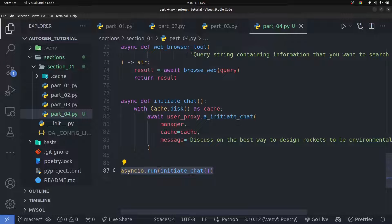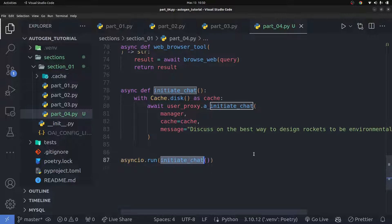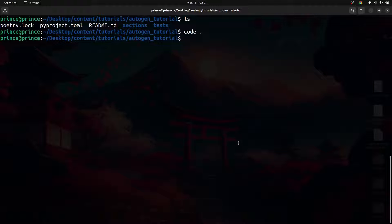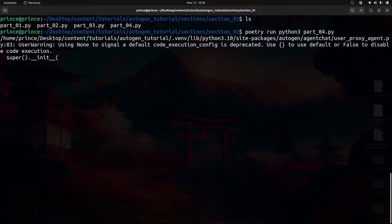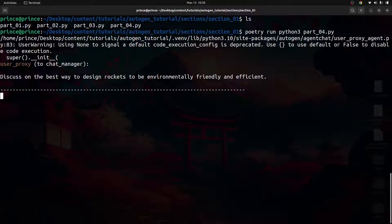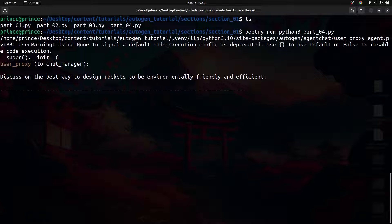Make sure this is an async function, and that you're awaiting the user proxy's asynchronous call and also the other await further down. Now let's go ahead and actually run this. I'll make sure I'm in the right directory — `section_one` — clear the terminal, and run: `poetry run python3 part_04.py`.